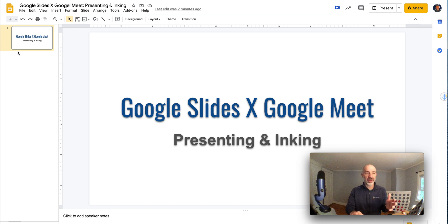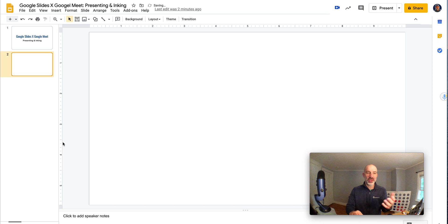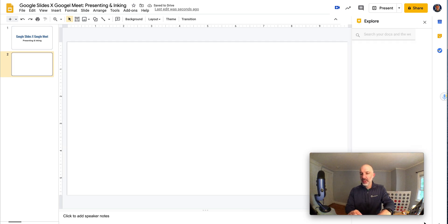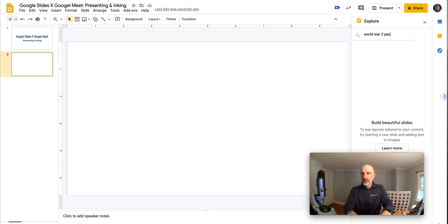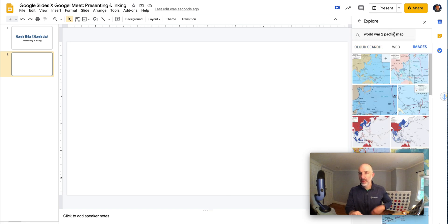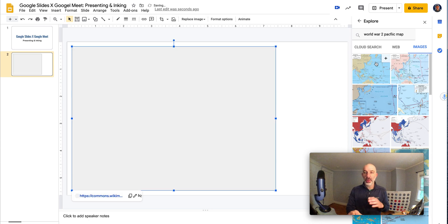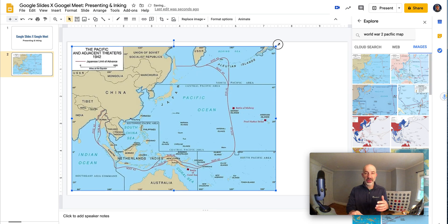So here we are in a set of Google Slides and let me just add a blank slide right now. This will be the one that I'm going to ink on top of. I'll go to the Explore tool and add some content here to talk about. We'll do World War II Pacific Map. I'm a former history teacher, so maybe I want this map as the content that I'm going to ink on top of. That's the first step.